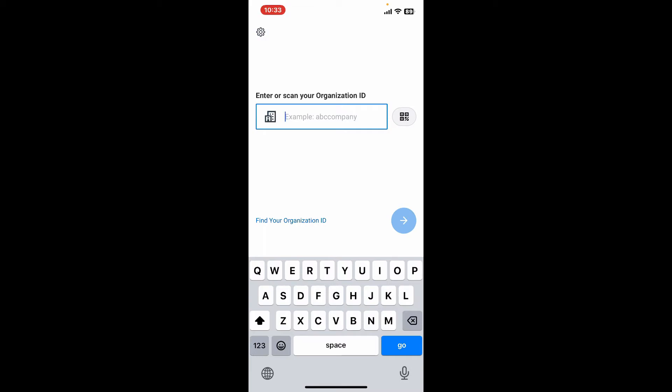Then enter the name of your company or organization's ID in the text box. Once you type in the ID, on the next page you will need to enter the login credentials that your company has provided to you.